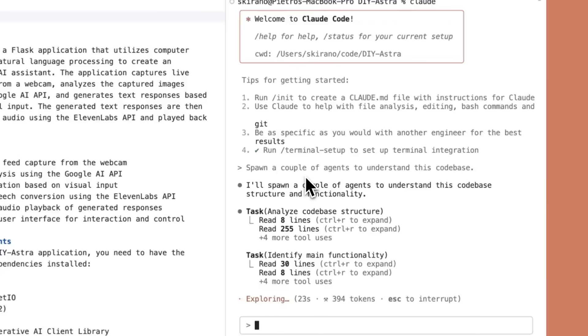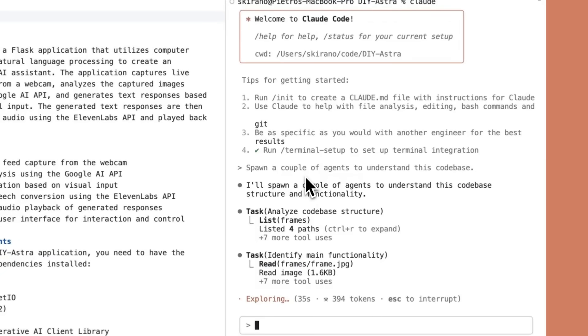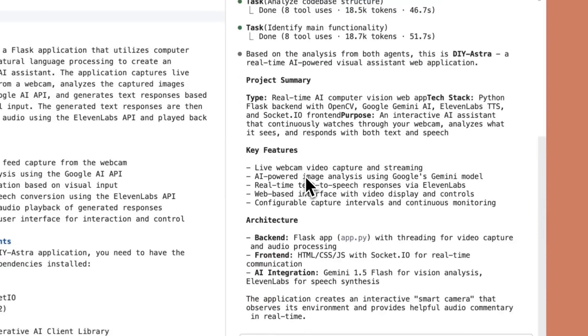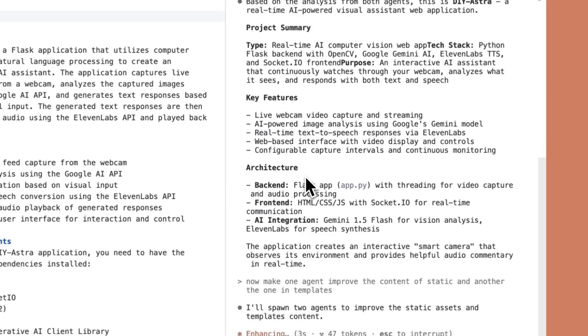But here's the catch, most of these CLI tools are notoriously difficult to work with. They lack proper GUIs, they lack streamlined agent creation tool sets, session management features, and customization options.